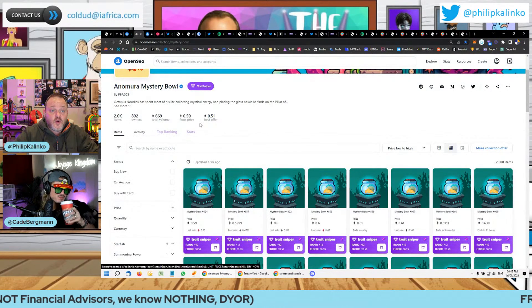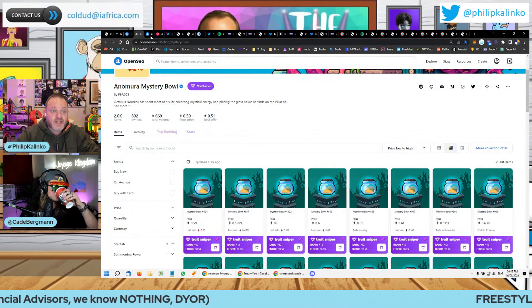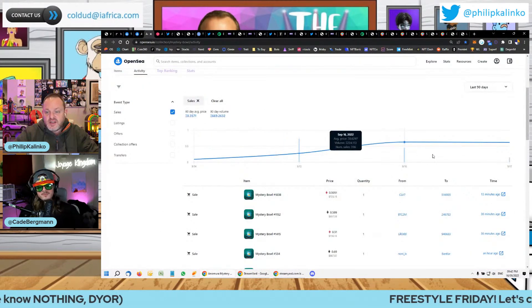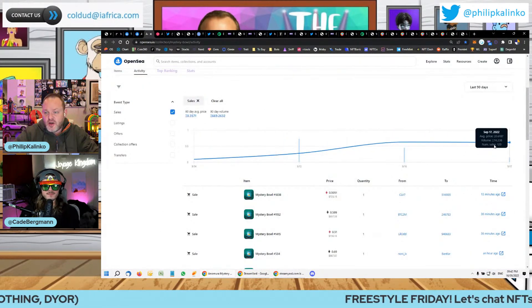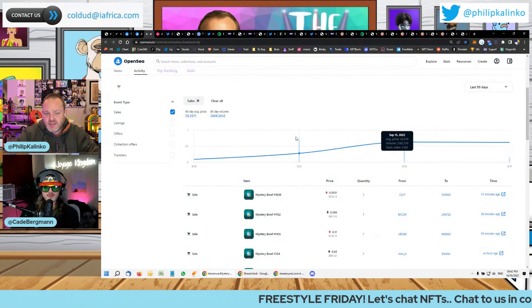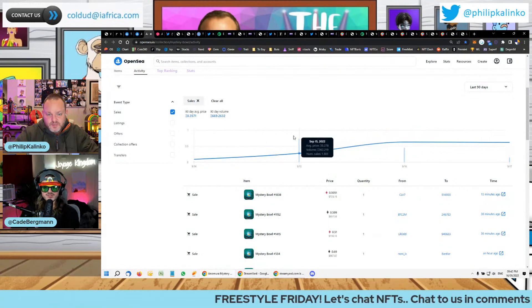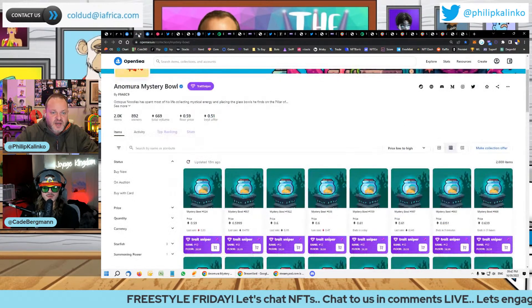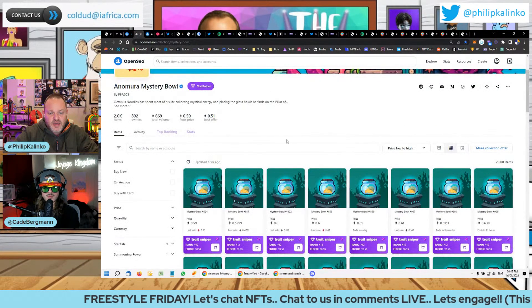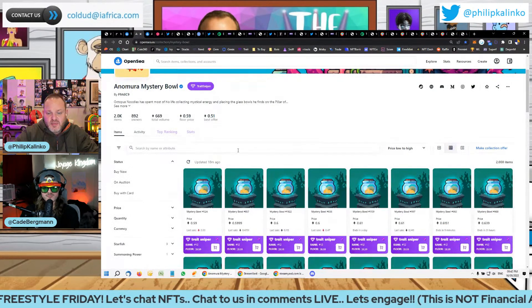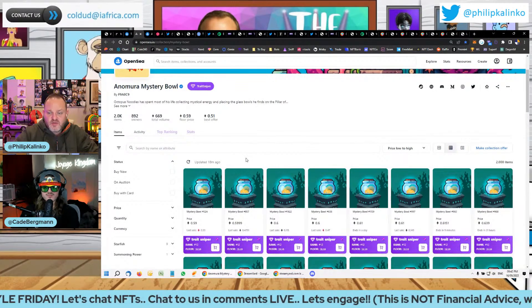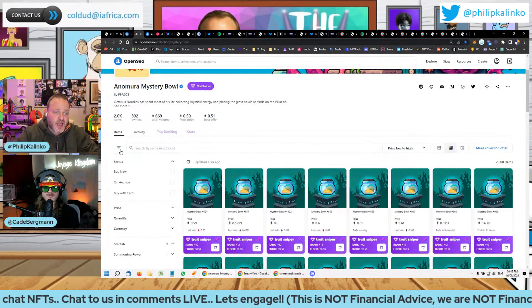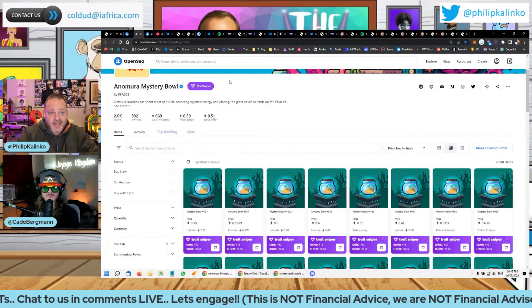No, but the floor did hit 0.75. So if you had sold at the top, it was a 10x. Jesus. But now it has pulled back a bit. But definitely interesting, a good team behind it. VC funding already had a successful game in the space in Zedrun. And one that I'm watching, I'm watching closely.